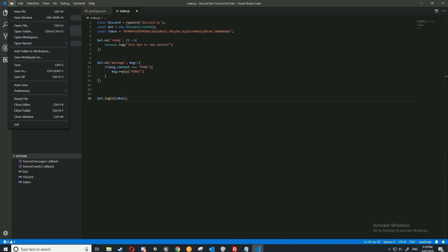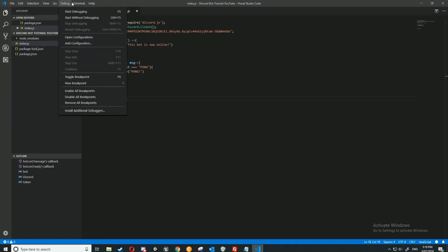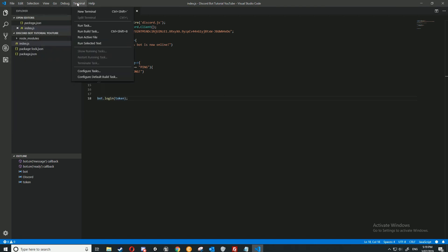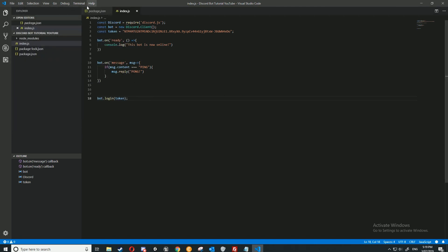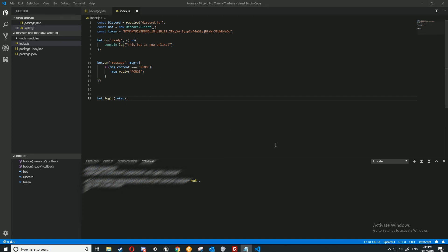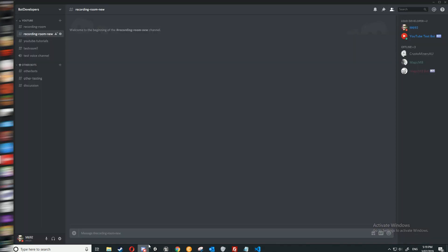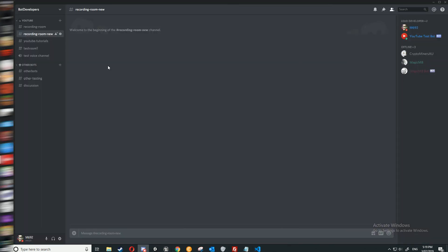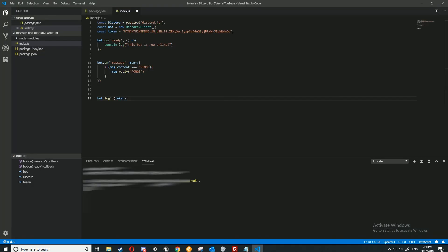We're going to click on terminal, and click new terminal. And then in here, we're going to write node space dot. That should start our program here. As you can see, it says our bot is now online, and if we head over to Discord, you can see it's online. Now we're just going to test out the small command we made. So if we type in ping, the bot will reply to it. As you can see, our bot has replied to it here. Now to stop our bot, if we want to change something, we can do control C.